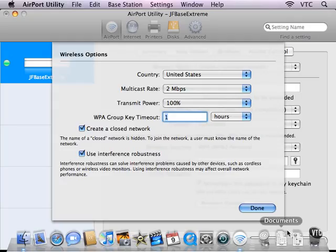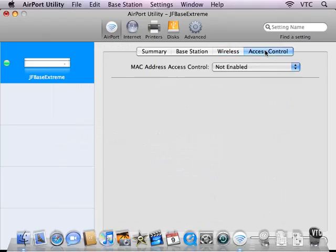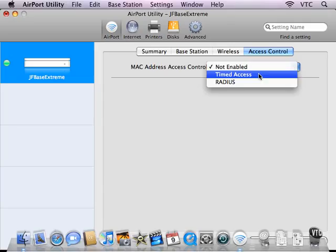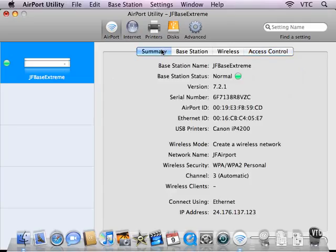And the last set of settings allow you to handle how access is controlled. And if you need these, either you know or your network administrator knows what the settings should be. So those are the settings that you can manually configure for your base station.